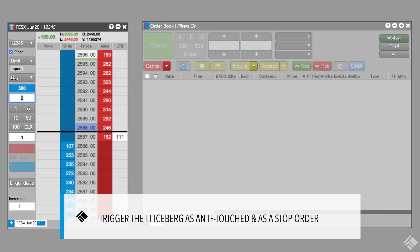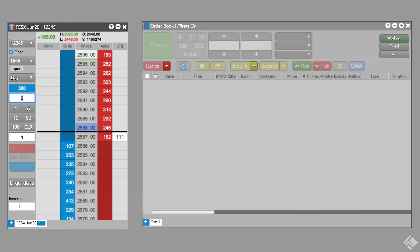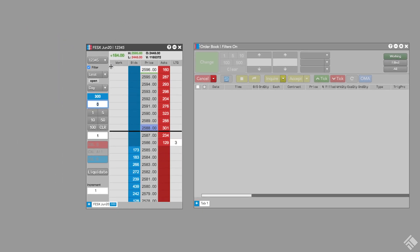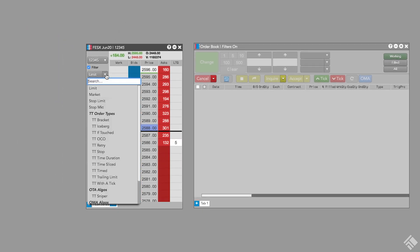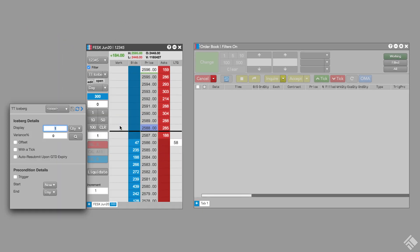TT Iceberg also lets us use a trailing trigger to initiate the execution of an iceberg order. If we are long 300 euro stocks contracts and we want to exit our position, we can use a trailing stop trigger to try to improve our exit price. We again select TT Iceberg from the order type drop down menu.